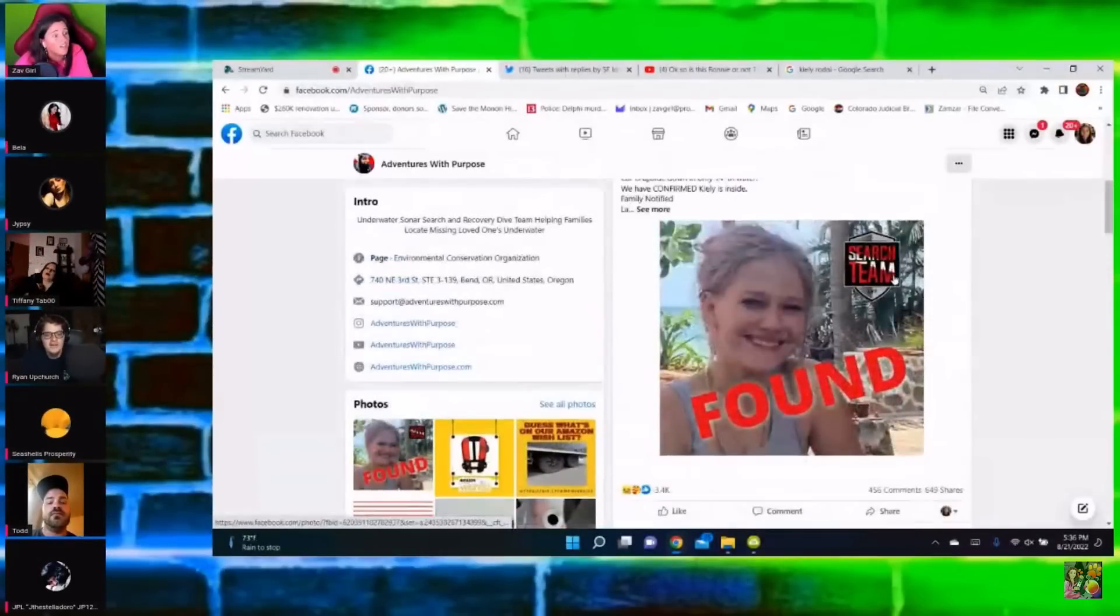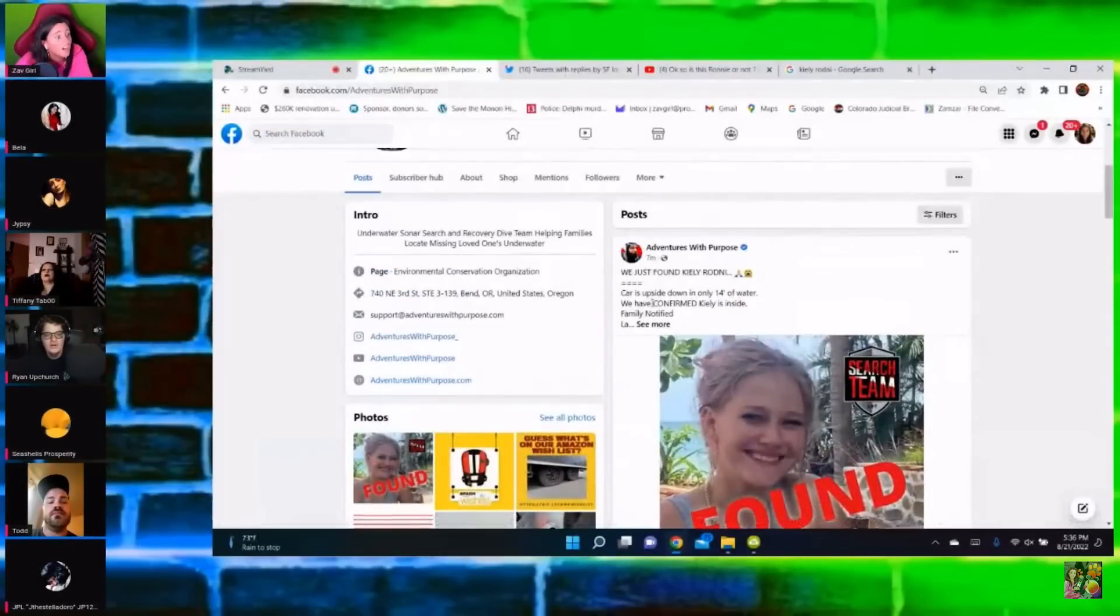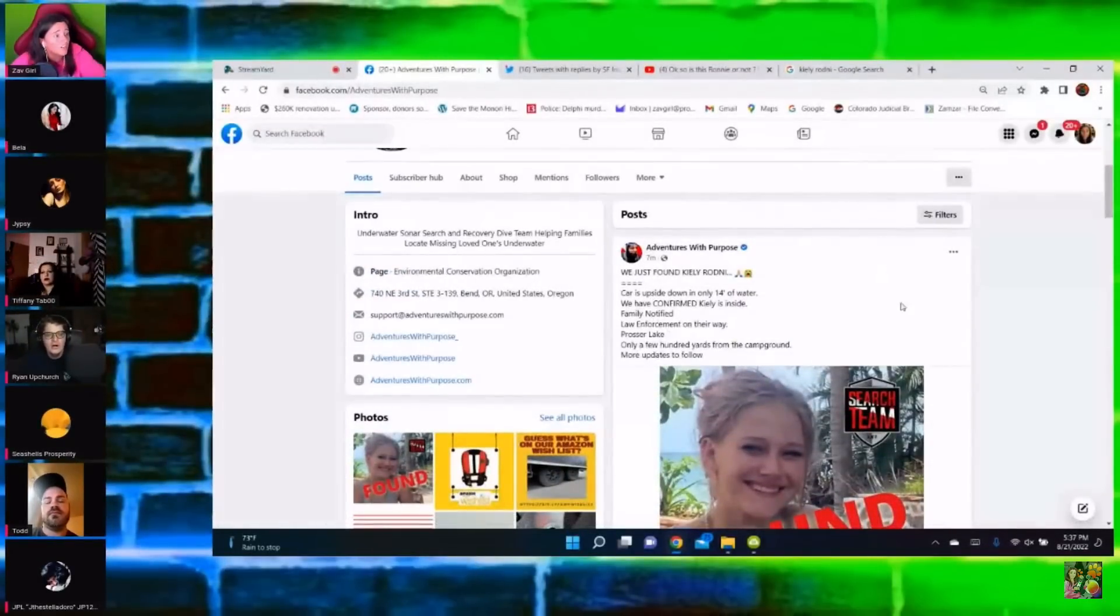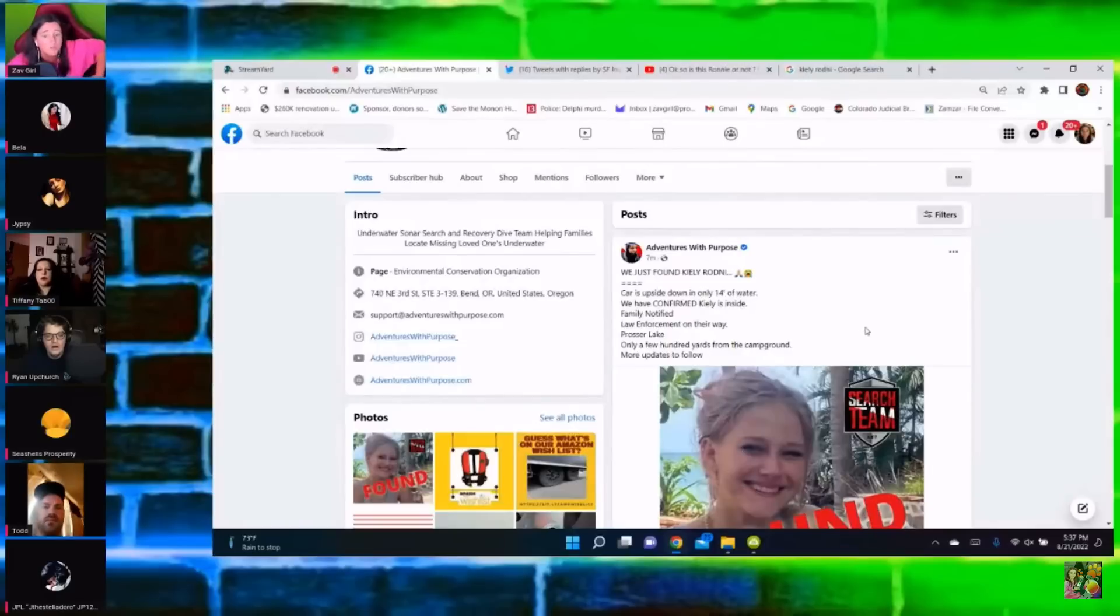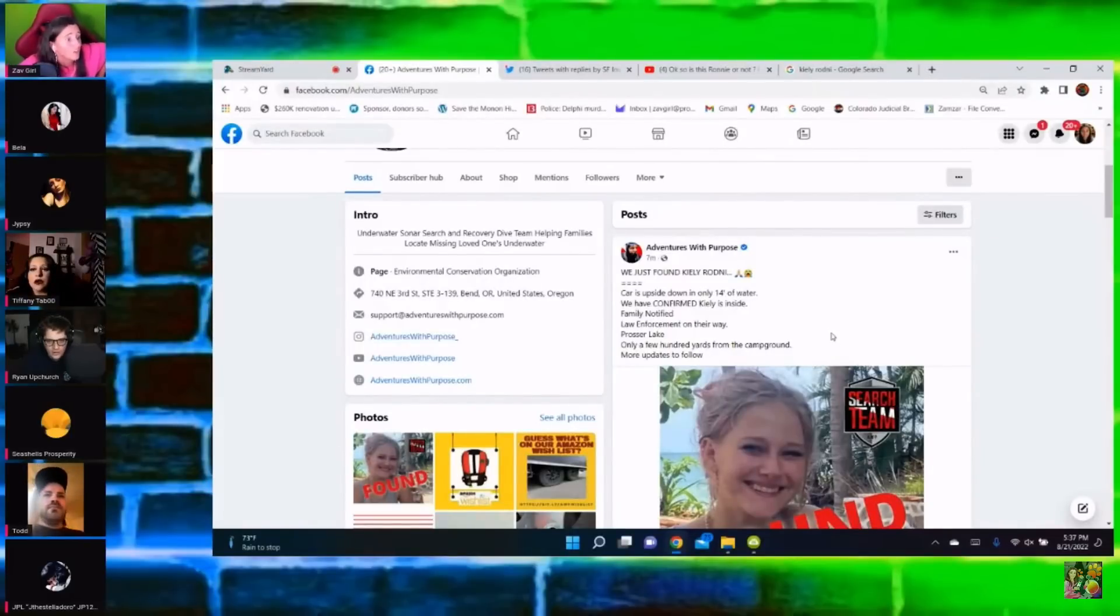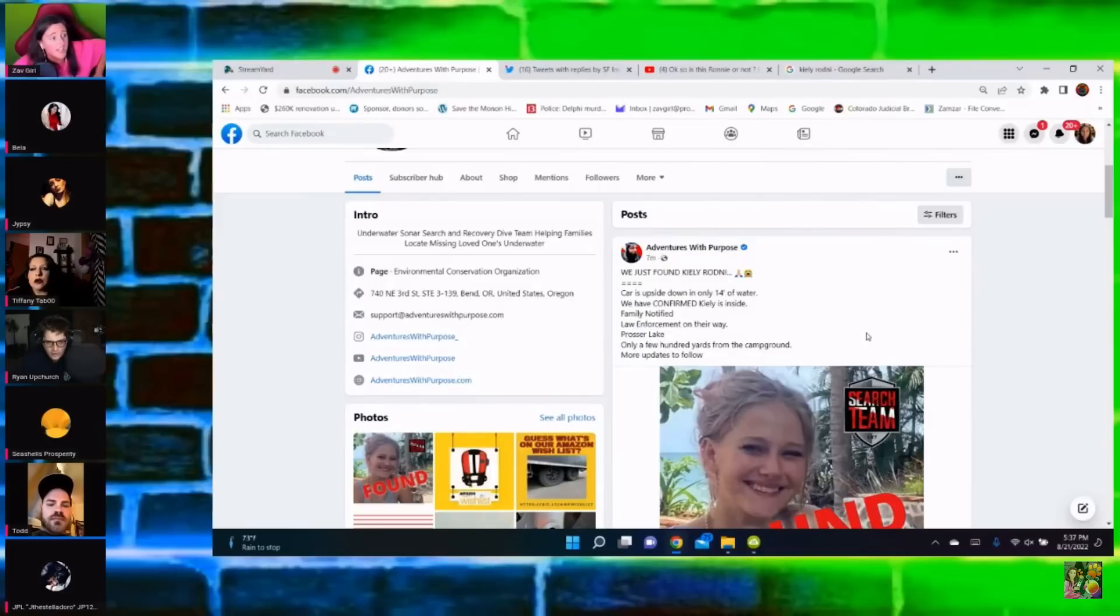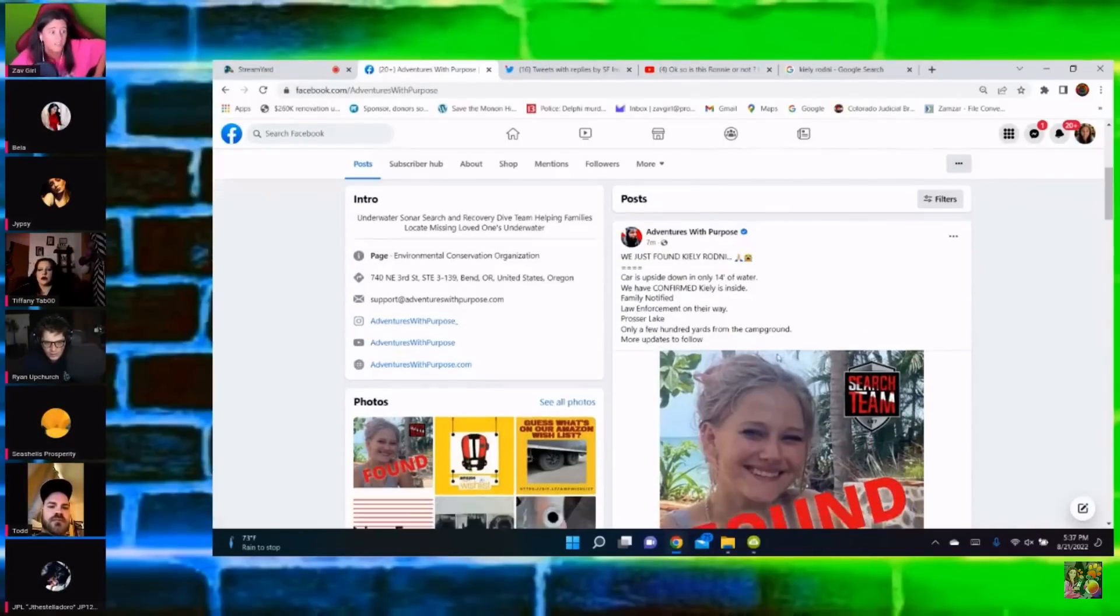There's a trailer for her family. So she was in the water. Oh my God. Okay, car is upside down and only 14 feet of water. We have confirmed Kylie's inside. Only a few feet of water is from the campground.